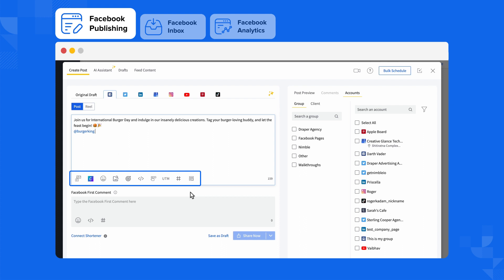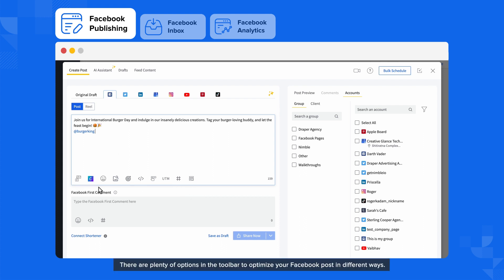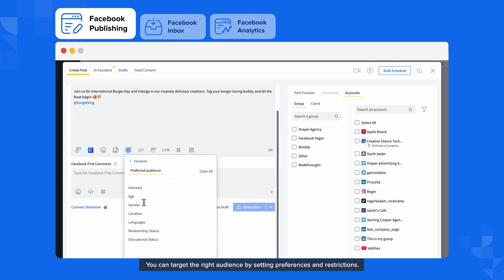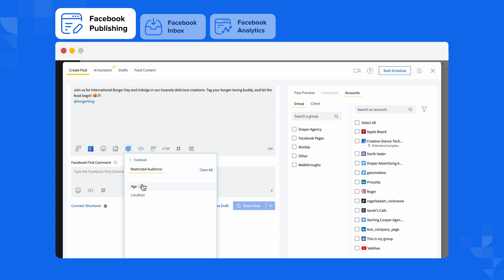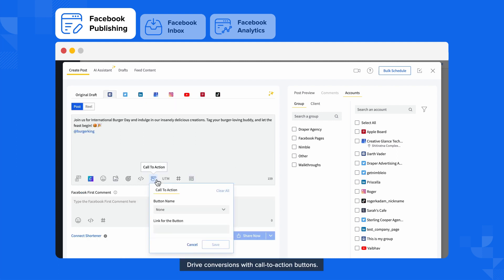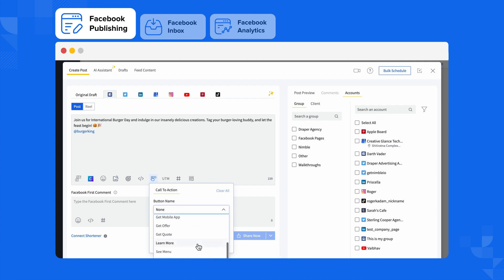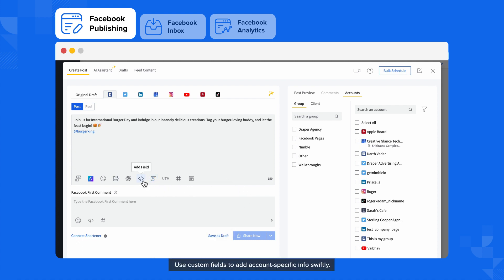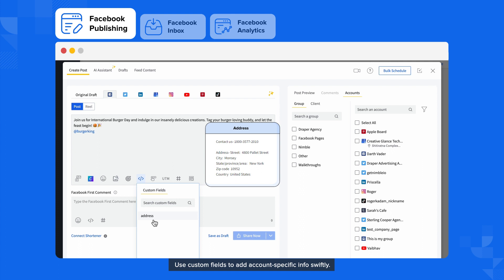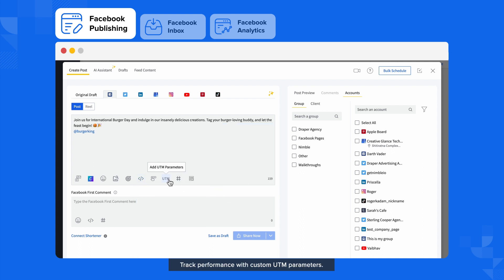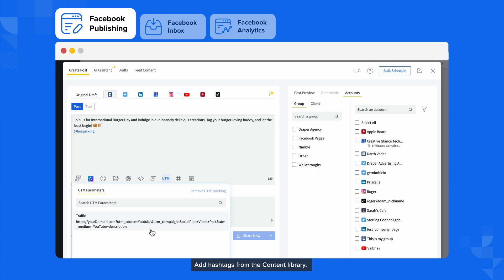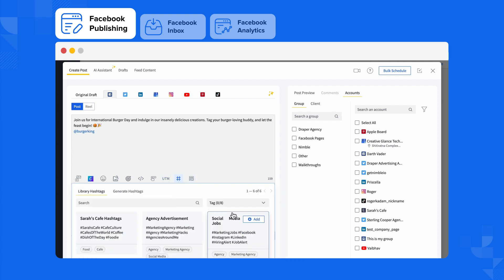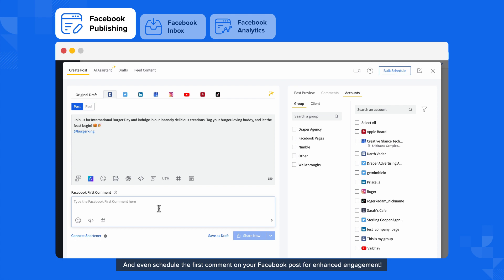There are plenty of options in the toolbar to optimize your Facebook post in different ways. You can target the right audience by setting preferences and restrictions, drive conversions with call-to-action buttons, use custom fields to add count-specific info swiftly, track performance with custom UTM parameters, add hashtags from the content library, and even schedule the first comment on your Facebook post for enhanced engagement.